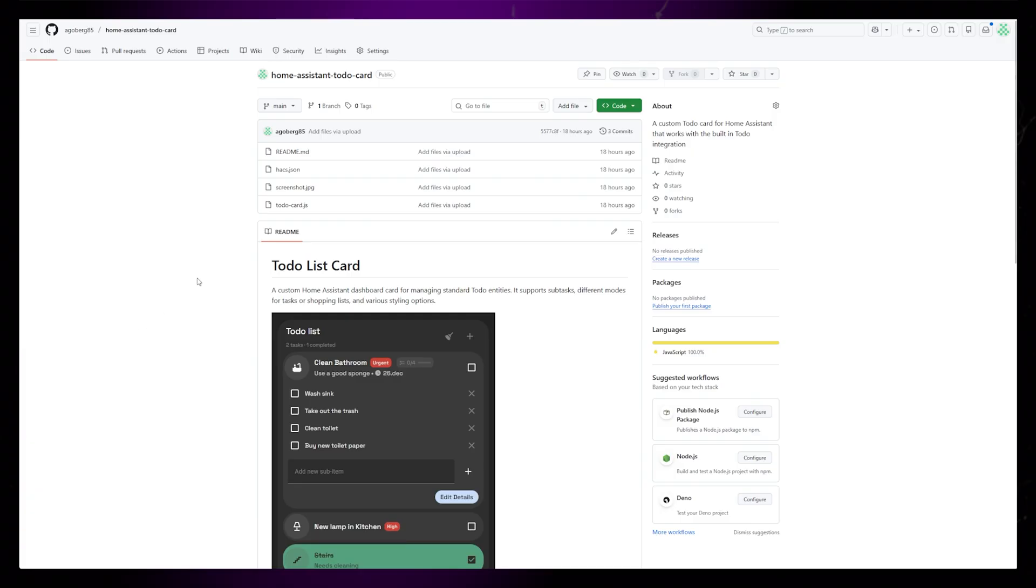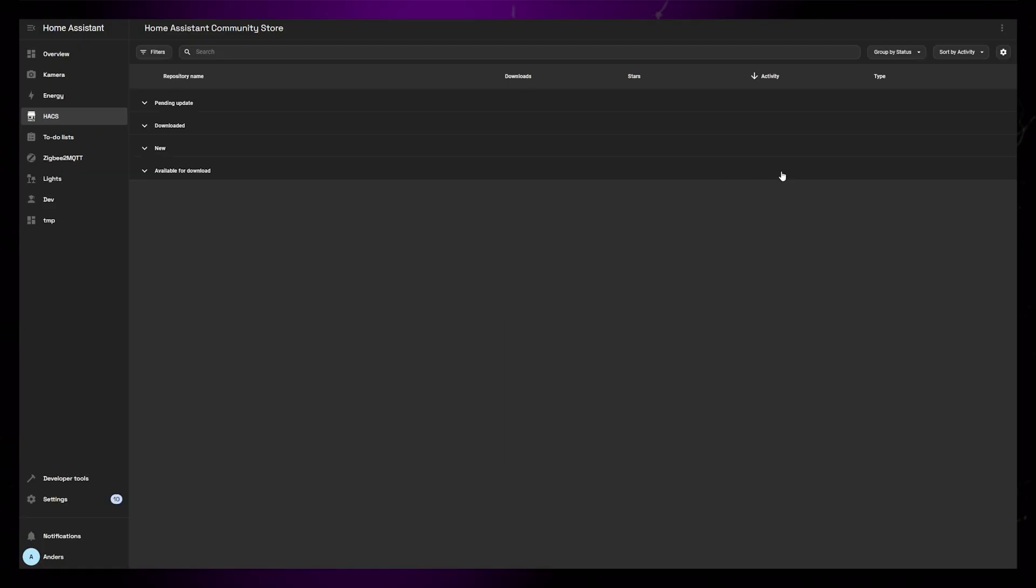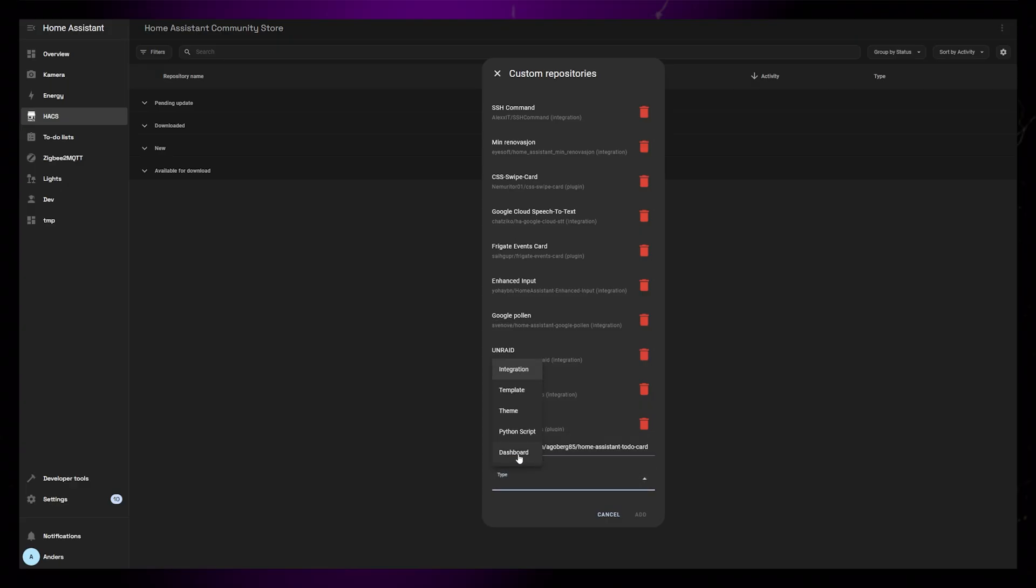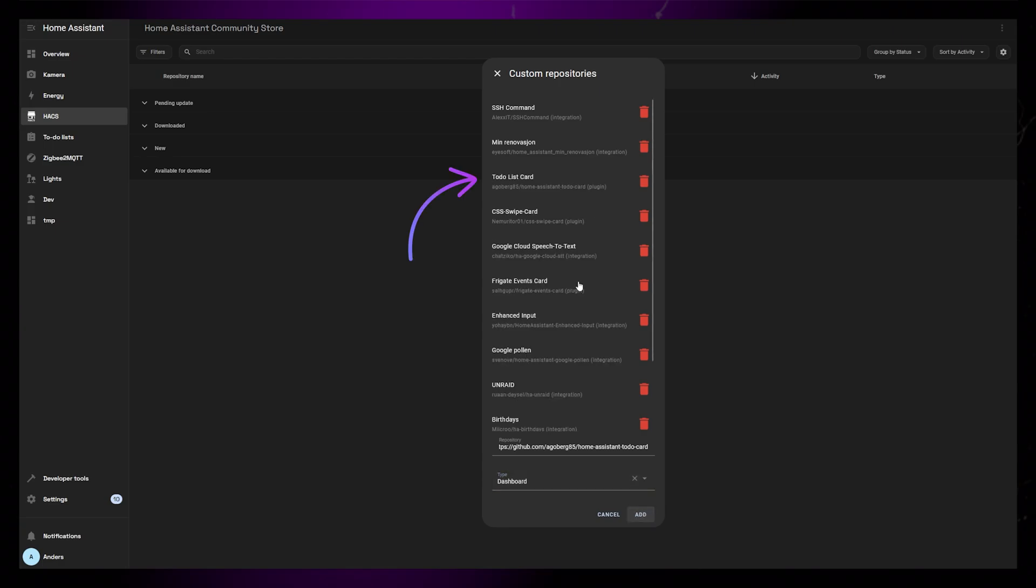Start by copying the URL of the GitHub repository. Then head over to HACS and click the three dots in the upper right-hand corner. Click on Custom Repositories. Paste the URL into the repository field and select the Dashboard option. Click Add. It should be added to the list.